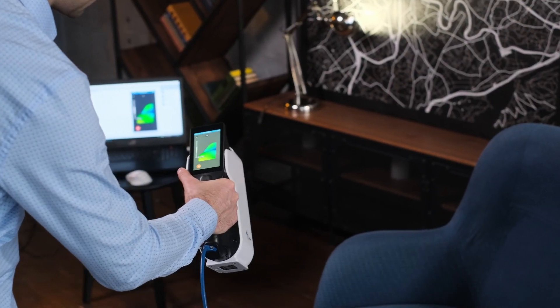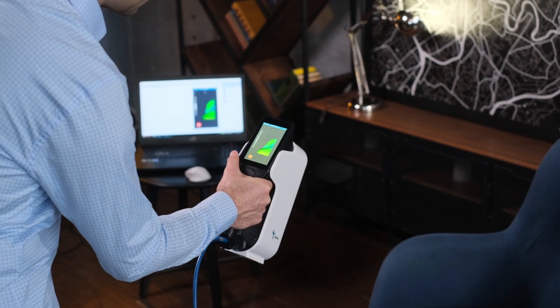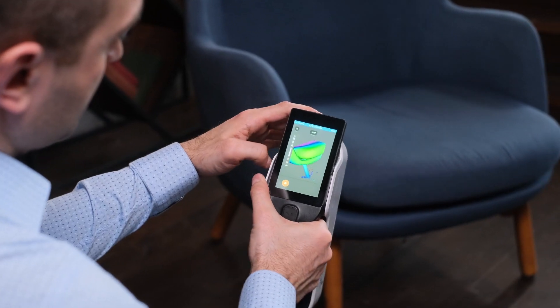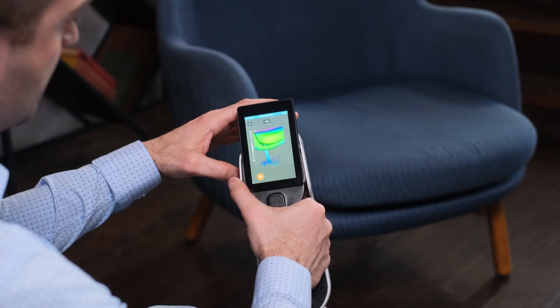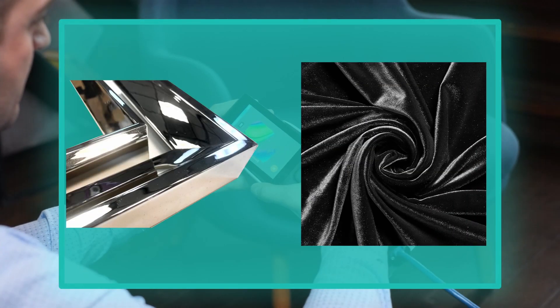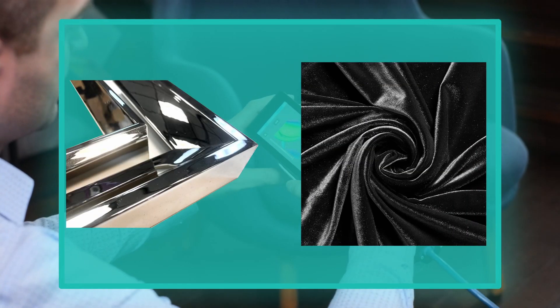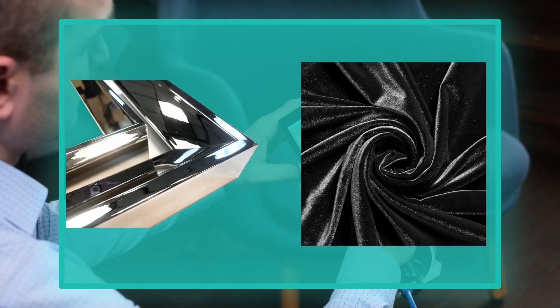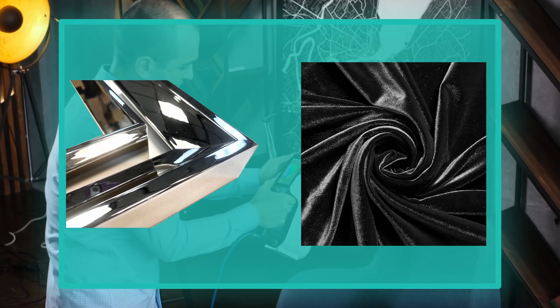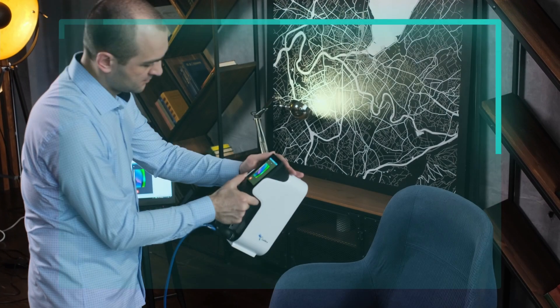Furniture is one of the trickiest objects to scan. It's important to keep in mind that some materials, such as chrome frames, very dark or velvet fabrics, require sufficient scanning skills from a user.